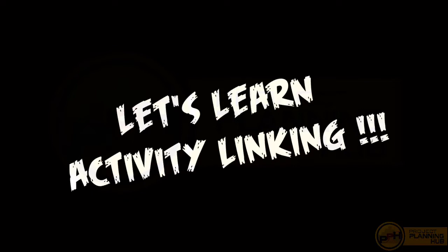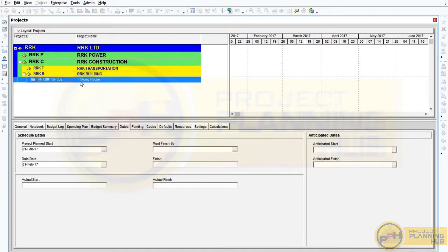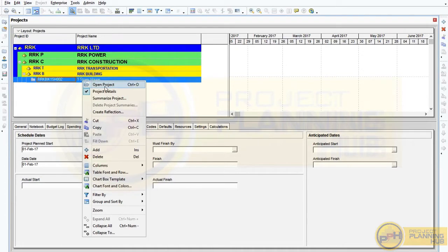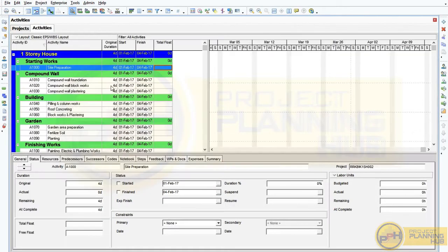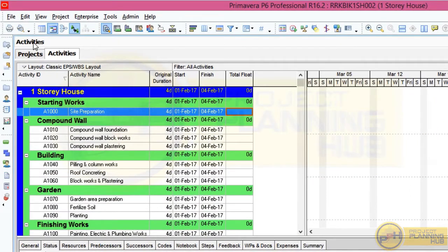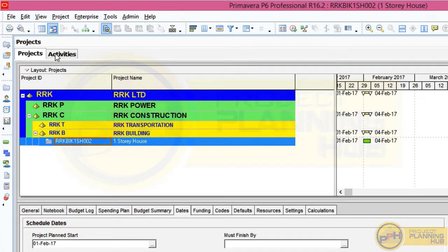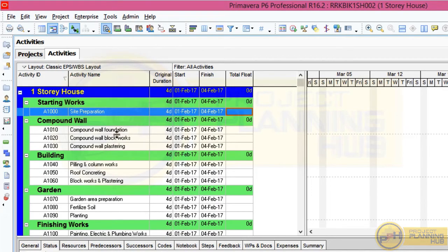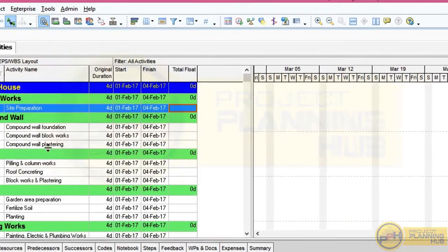Let's see how Primavera generates early date, late date, and float. Let's open P6. This is our project — one story house. To open the project, right-click, select the project, then right-click and select the first option: open project. This is the activity window. We can see two tabs here — Activities and Projects. When you click Projects it will open the project window; when you click Activities it will open the activity window.